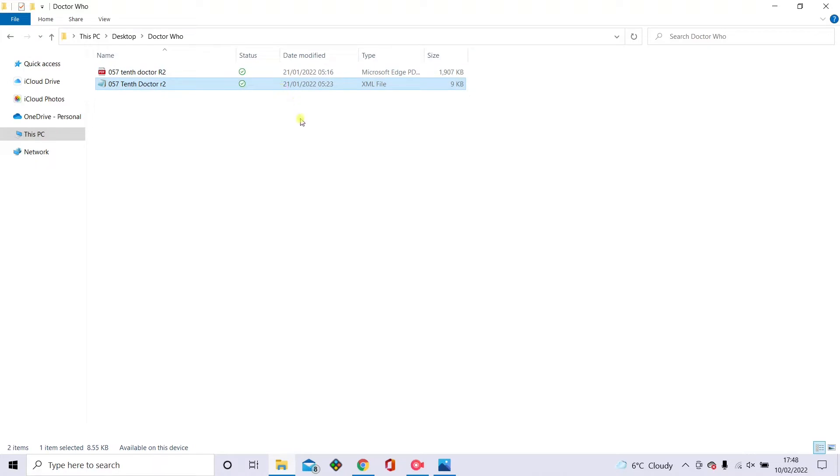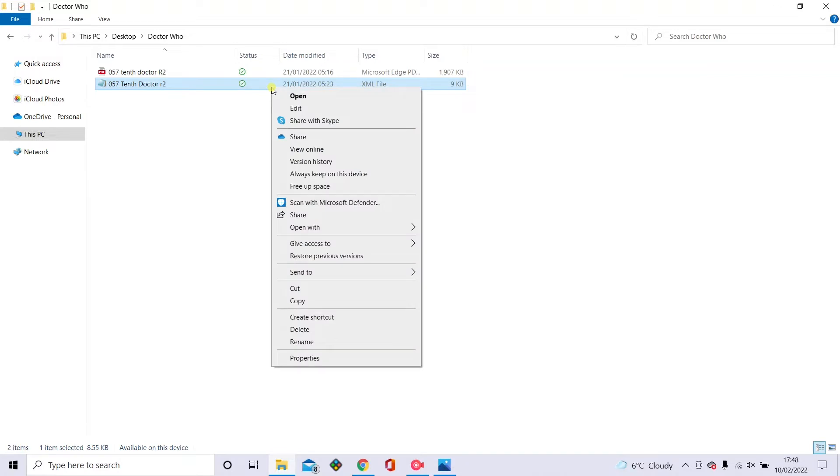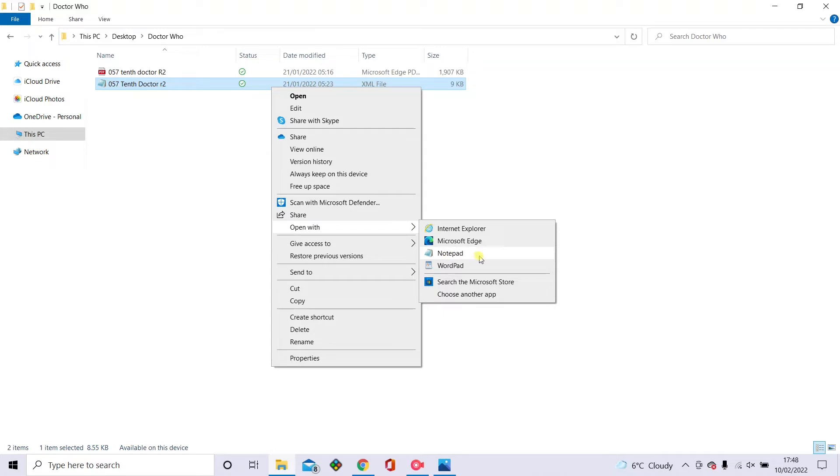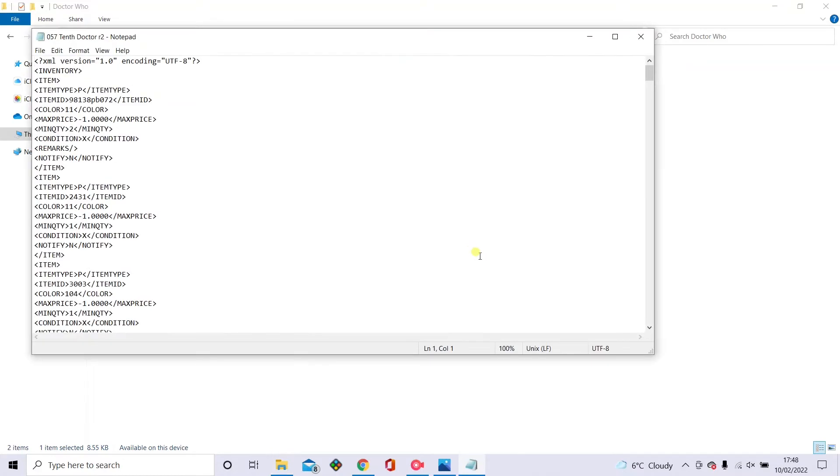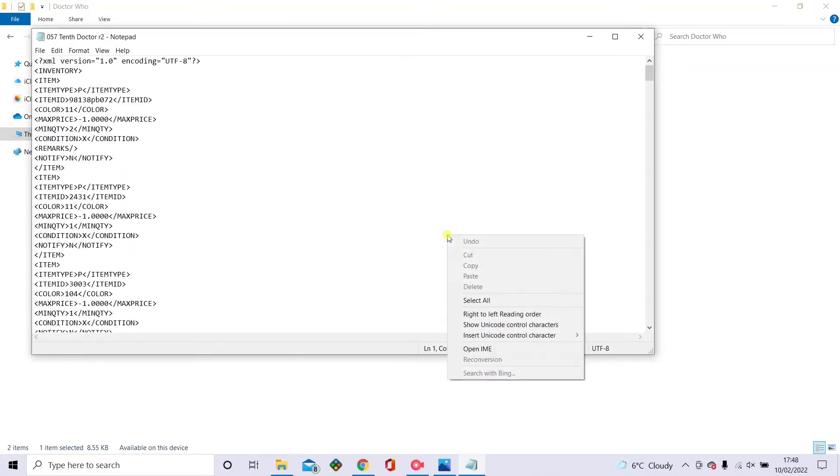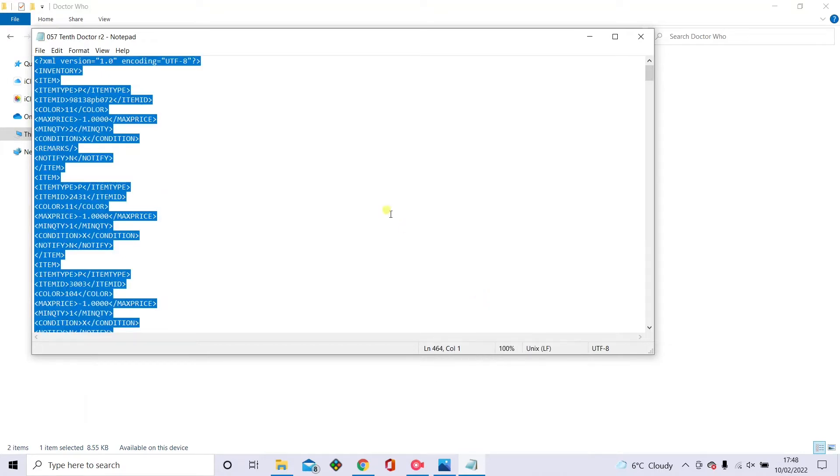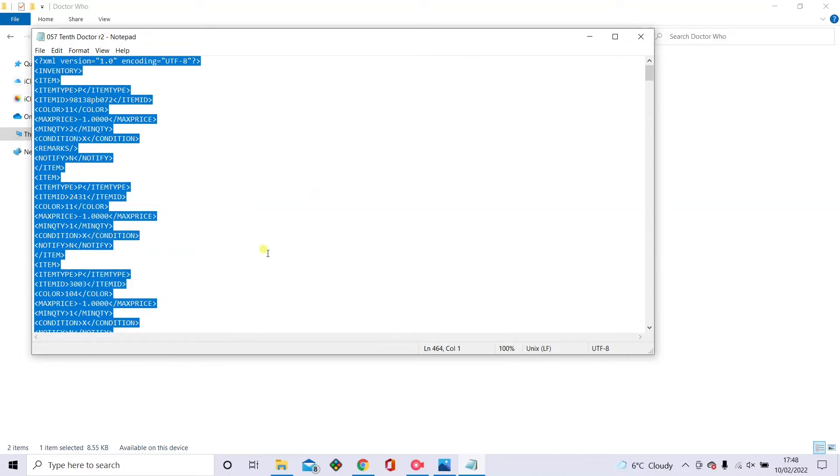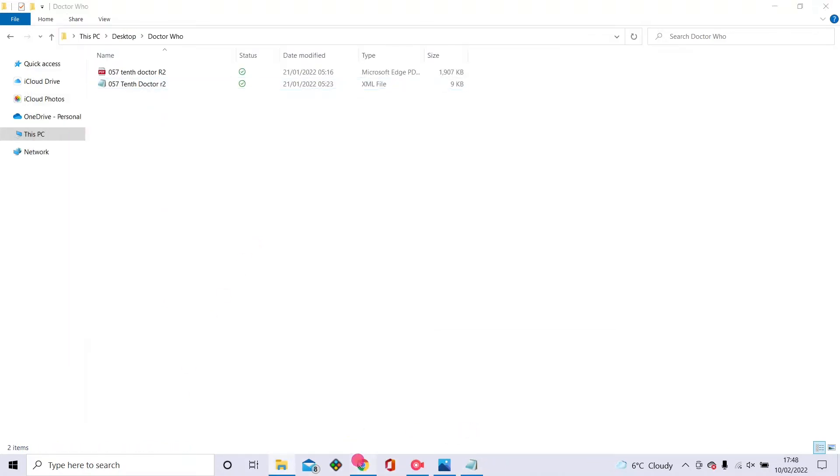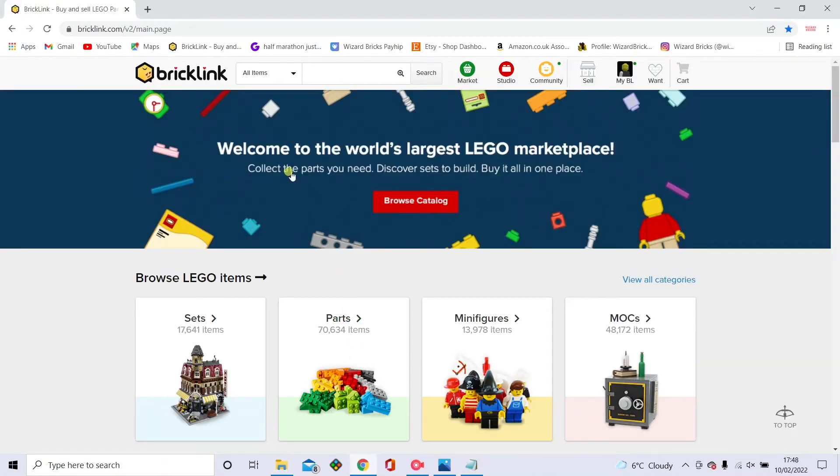So what we'll do is we will open this XML file. What you want to do is right click and go down to open with Notepad, which is what I use on my computer. You can use any kind of text editor. And then you want to right click and select all. That just selects all of the text. And then you want to right click again and copy that.